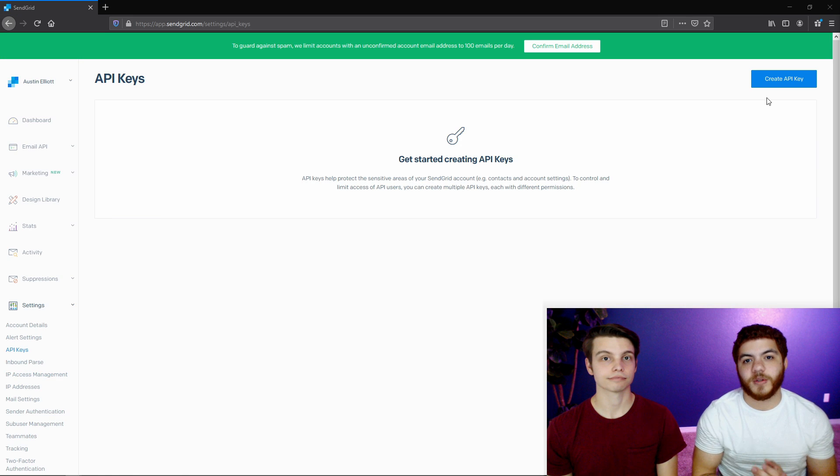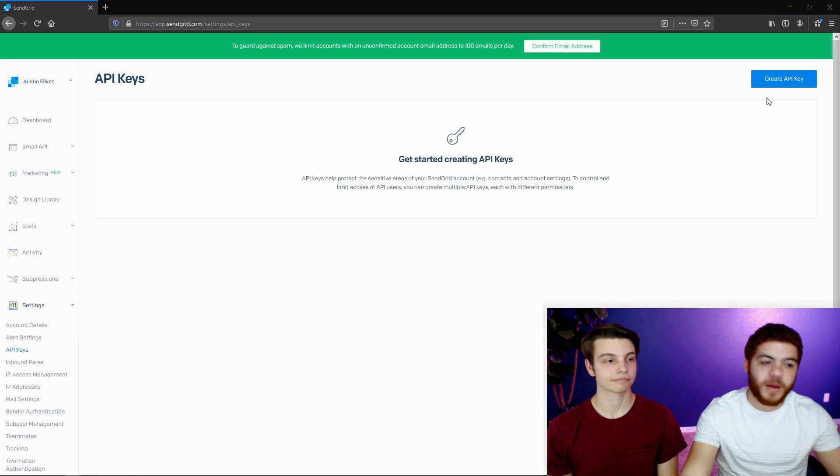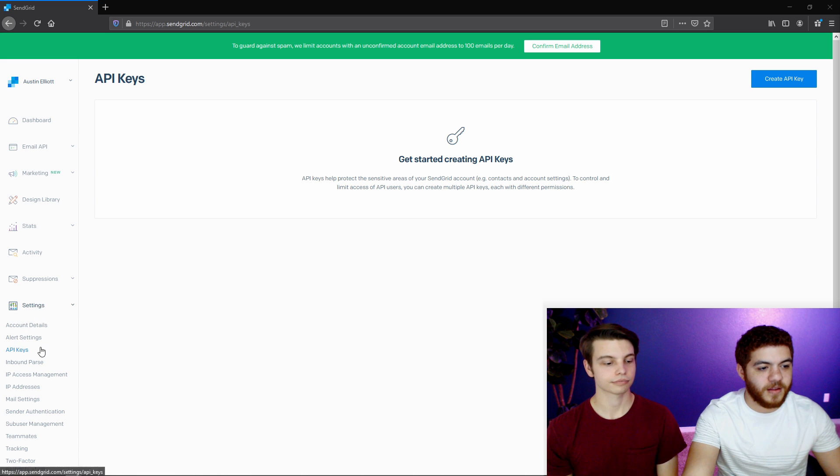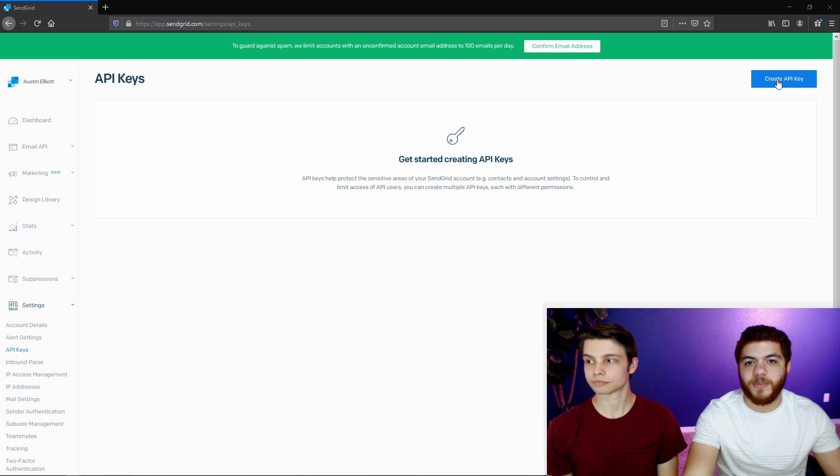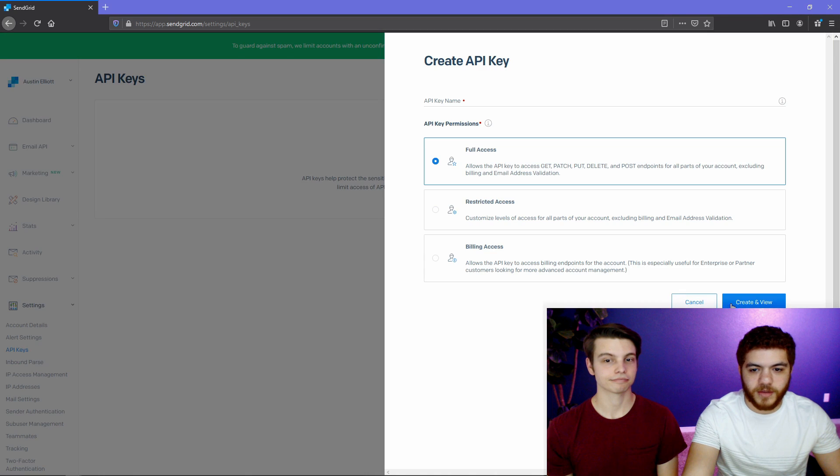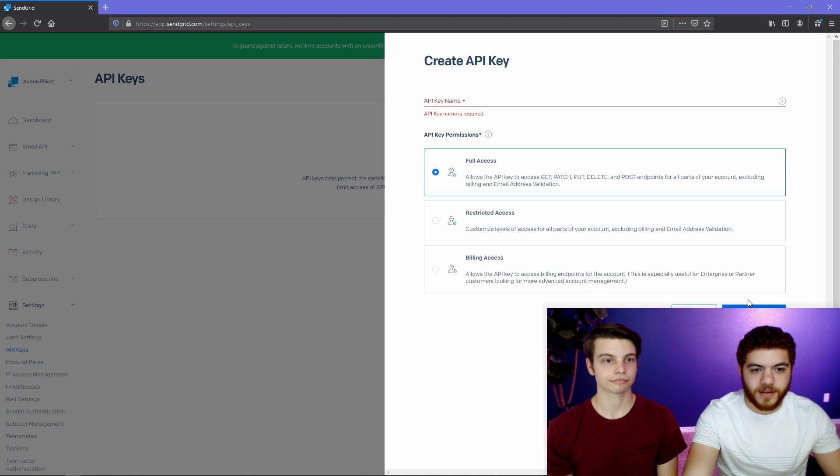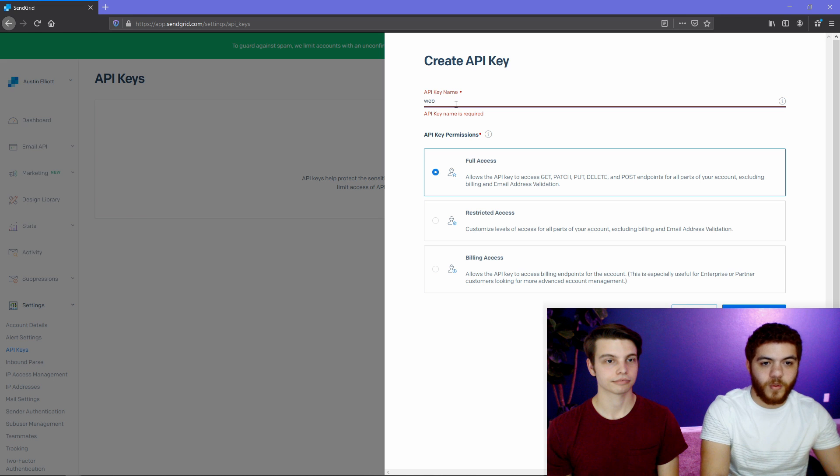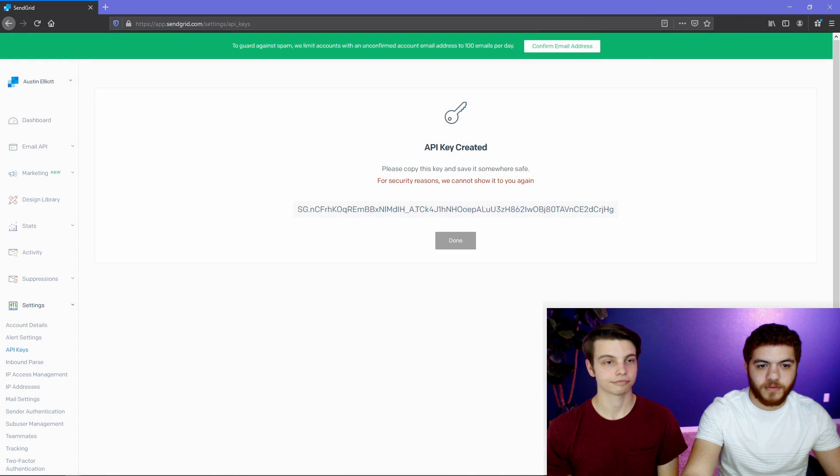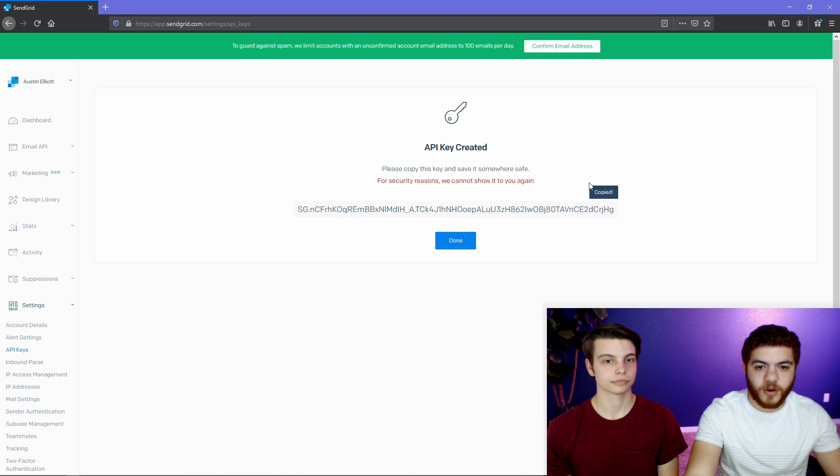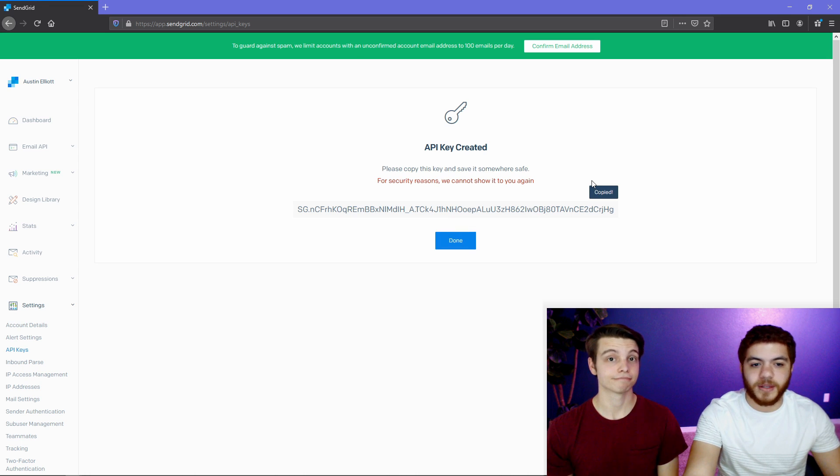Next, we're going to create an API key for our web application. So over here on the left-hand side, we're on the settings API keys. We can just go ahead and click the create API key button. So we'll give it full access. Oh, we need to add a name. Just call it web app for now. Create and view. And now we have our web API key. So we're going to save this off somewhere because we're going to need it a little bit later.